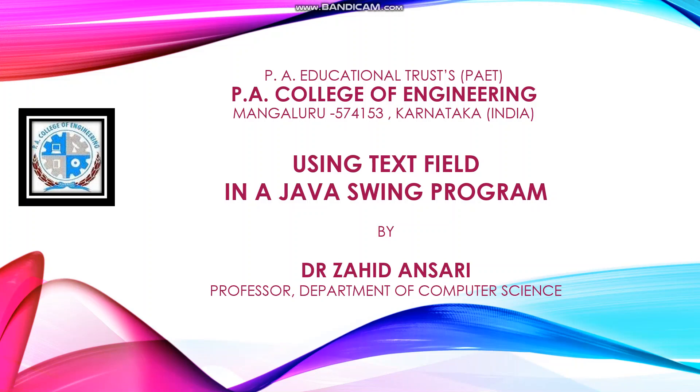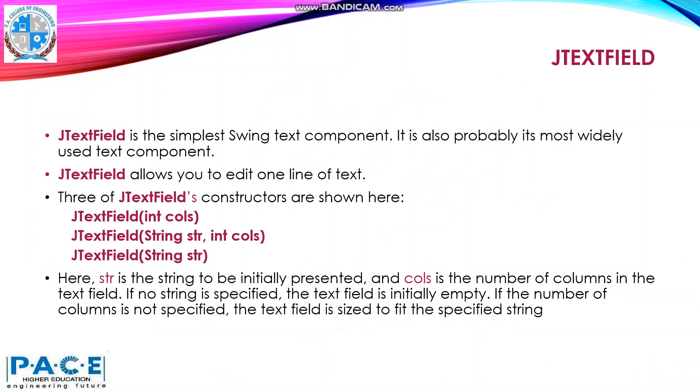Hello everyone, here Dr. Zahid Ansari, Professor of Computer Science Engineering. In this video, I will discuss about how to use text field in a Java Swing program.